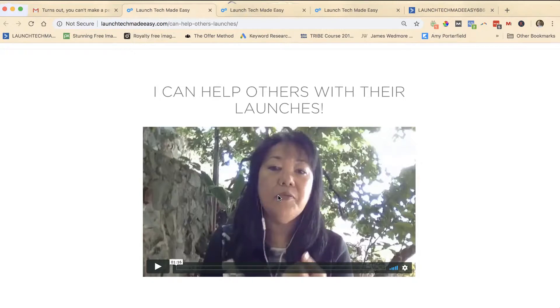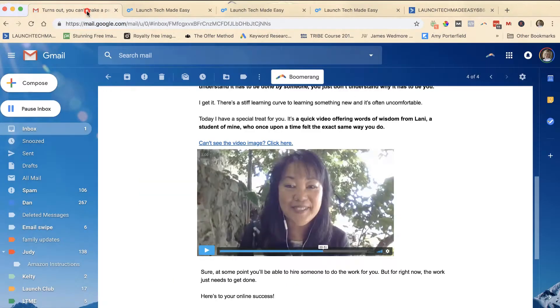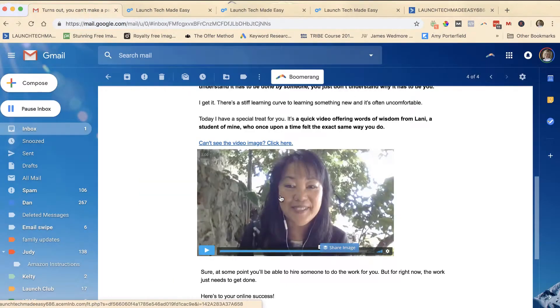What you do though is in the email, you take this image and you link it to the page on your website where the video is hosted, where they can play the video.